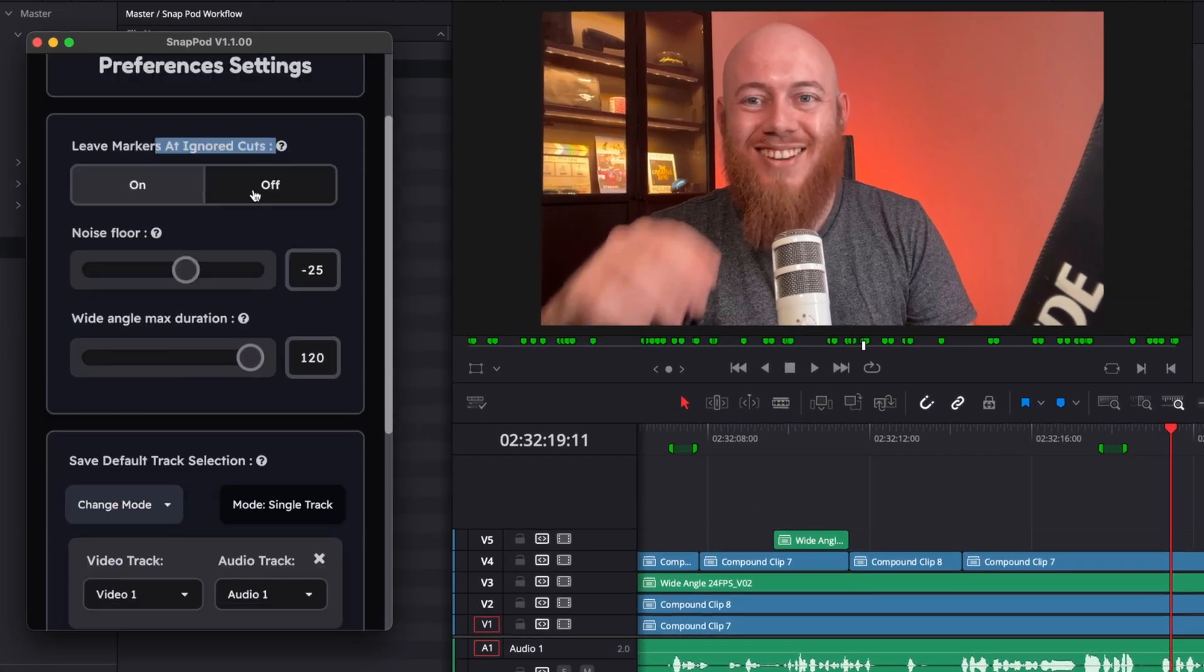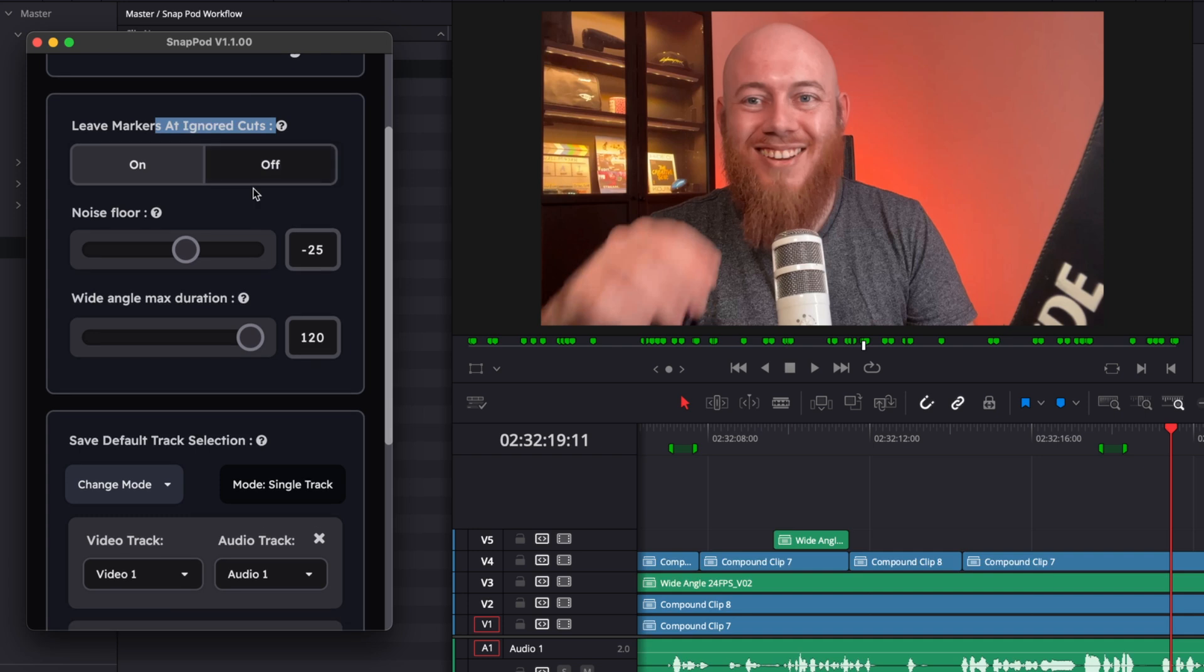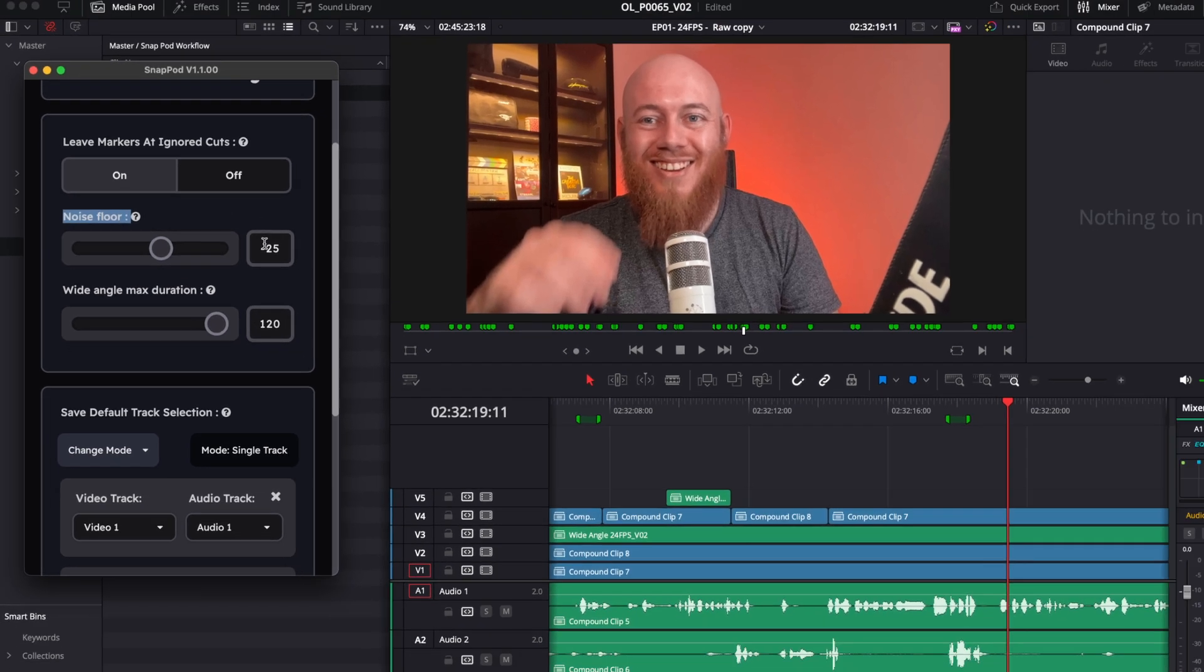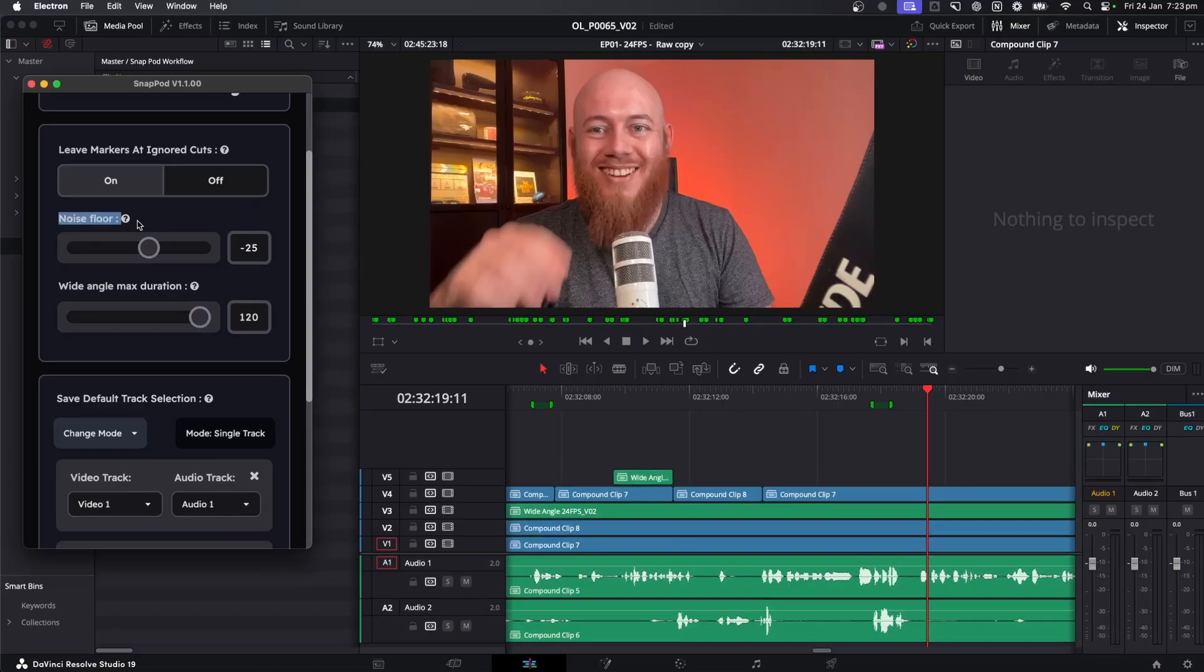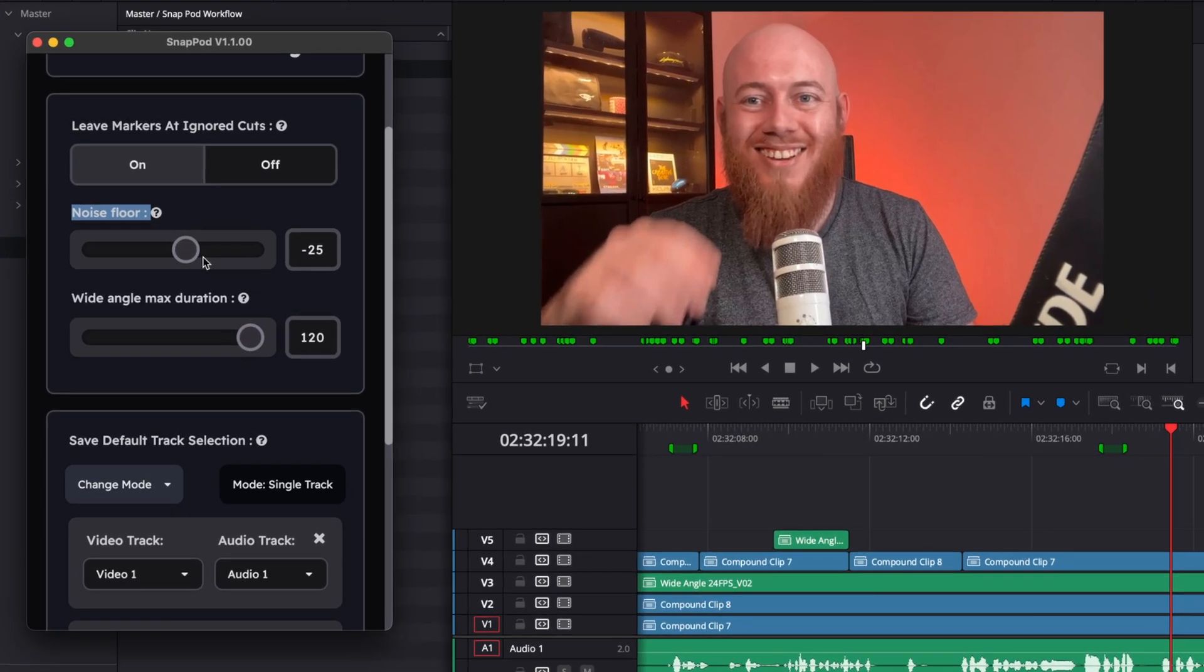Now going down a little bit, we have a few other more advanced settings. We've got stuff like noise floors, which is essentially telling Snappod to ignore any audio below negative 25 decibels. It's just going to help make sure that when Snappod goes to make editing decisions, it's not considering any of that noise whatsoever.